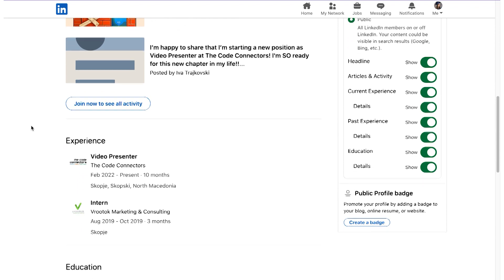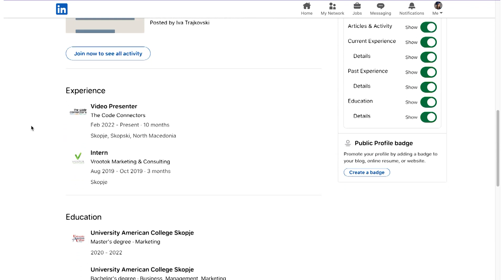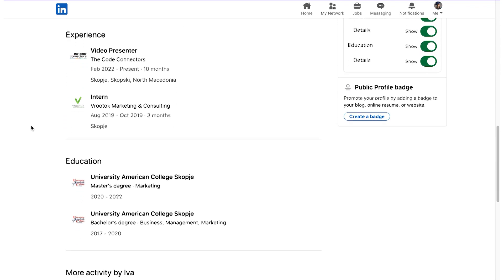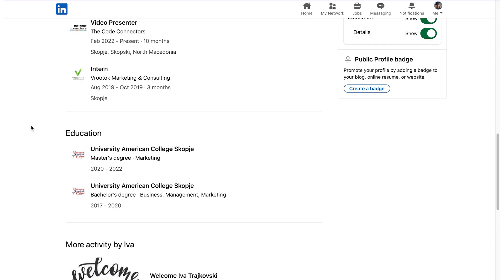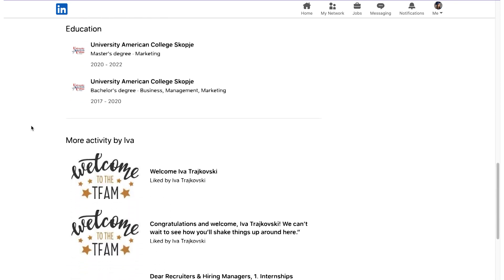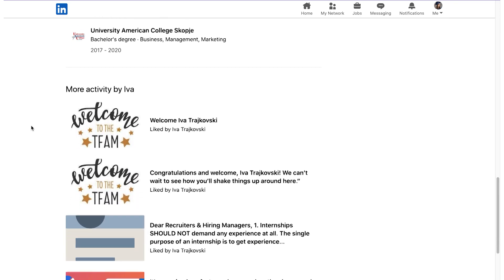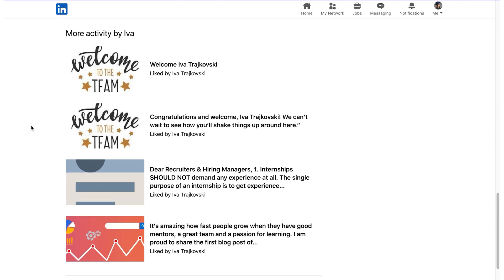Isn't that exciting? There's an important thing I need to mention though. You cannot see your LinkedIn profile from the perspective of a person who is, for example, a third-degree connection or is out of your network.